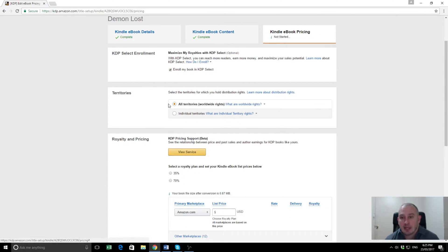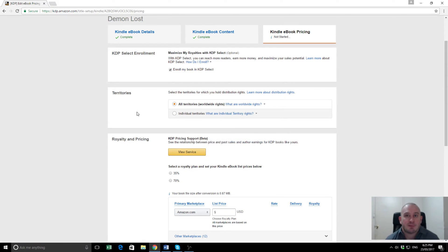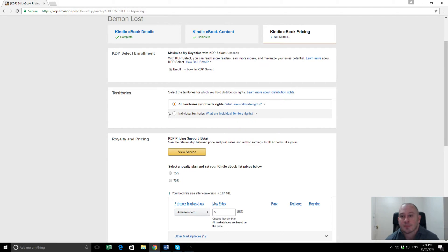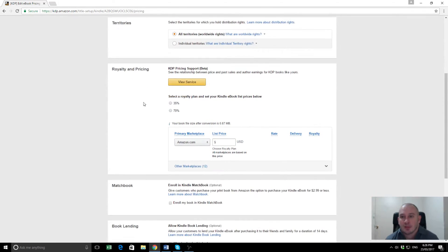We're going to the next one here, which is what territories we have distribution rights for. If you're the author, you've got them for worldwide. Sometimes, for example, I'm a publisher and I might buy the rights to sell a book in only specific countries. Say I've bought the rights to sell in Germany or something like that. I can select the individual countries that I have rights for there.